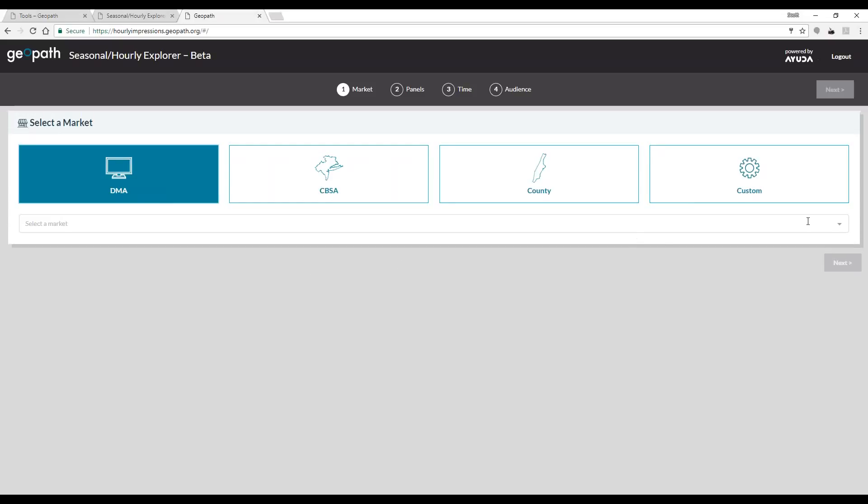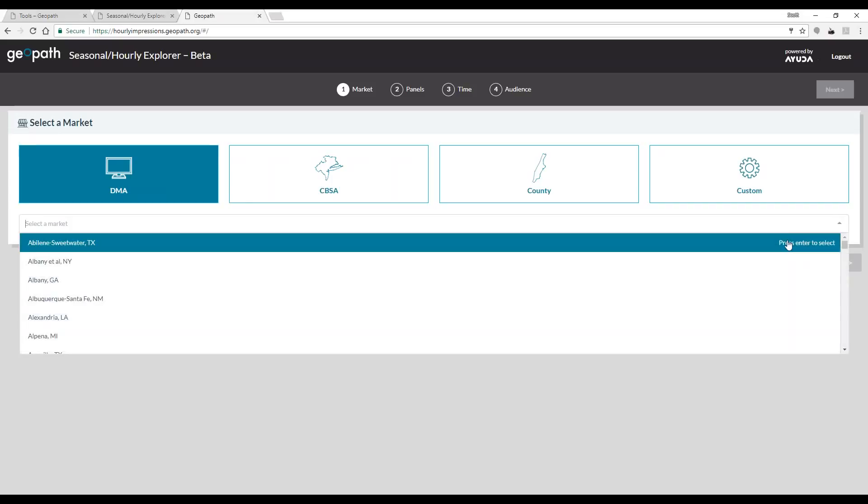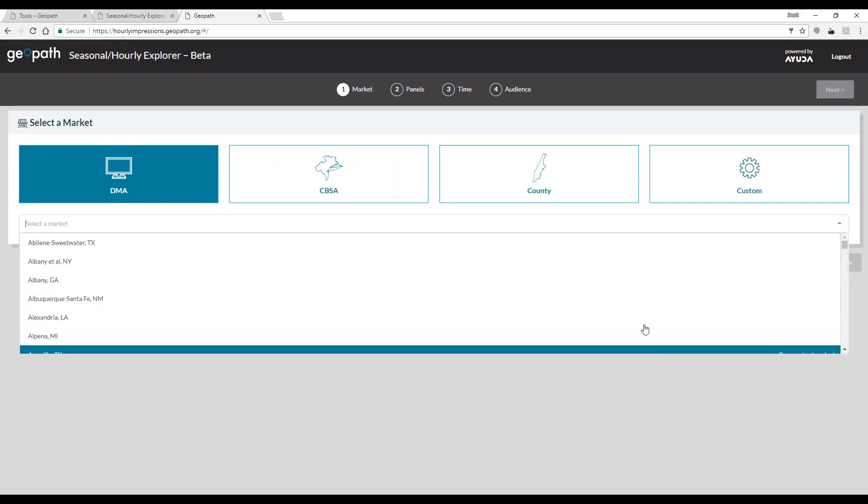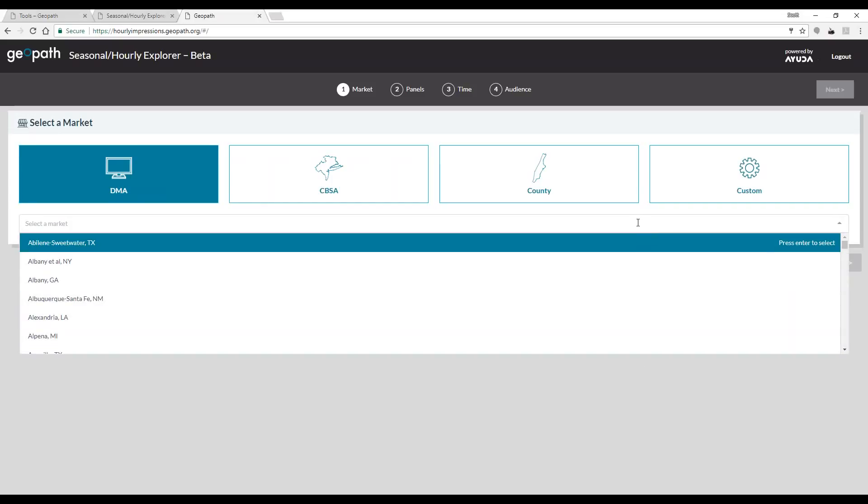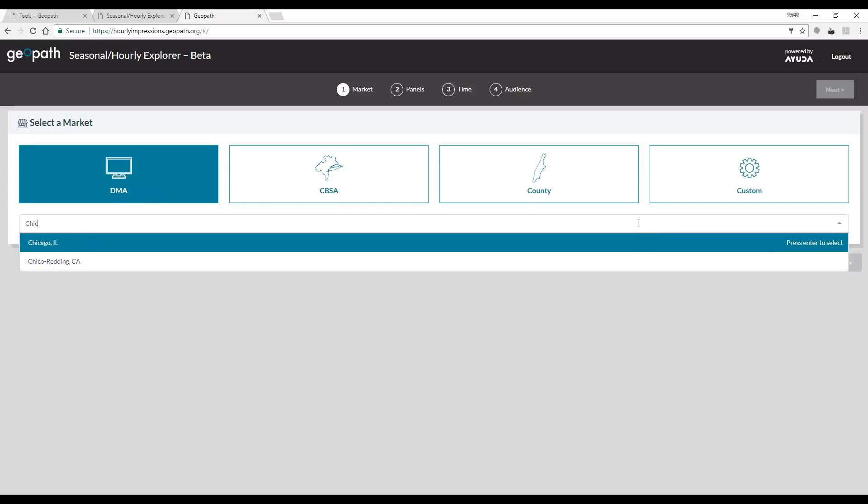After selecting the DMA option, a drop-down menu will appear and you can either choose from these options or type the DMA you want to see. Today we'll use Chicago, Illinois.